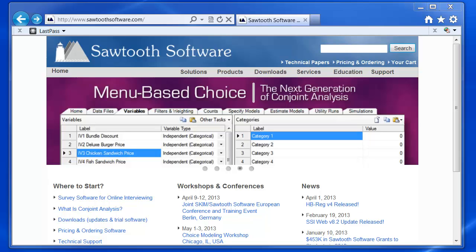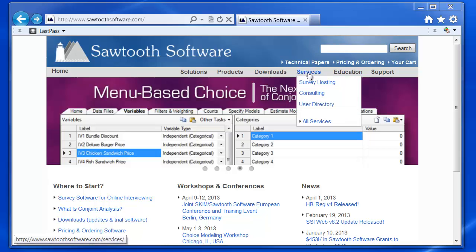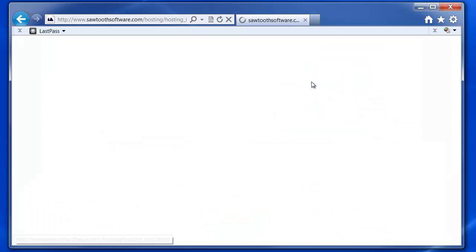To get started, first head to sawtoothsoftware.com, mouse over Services, and click on the Survey Hosting link.